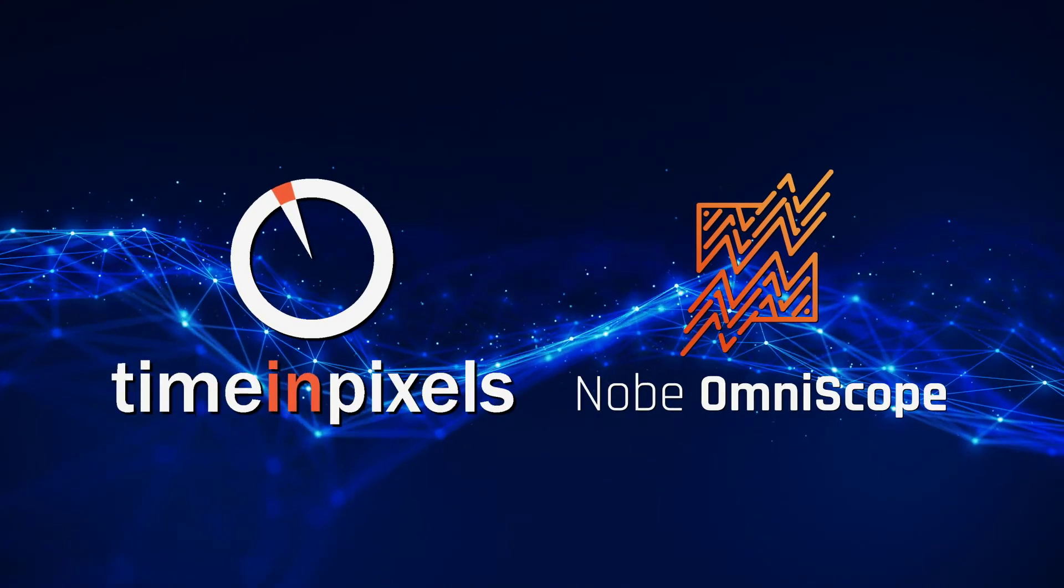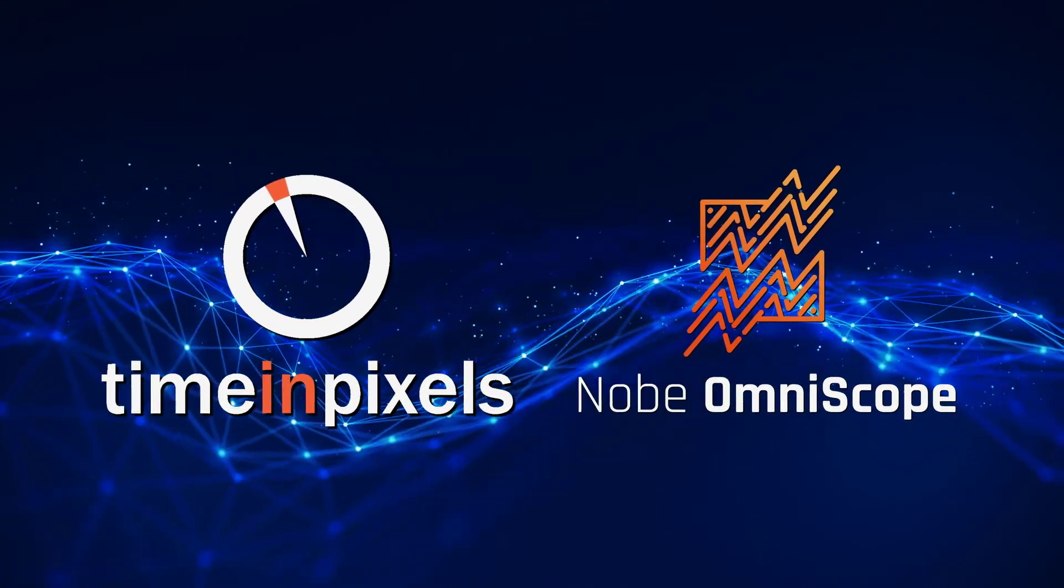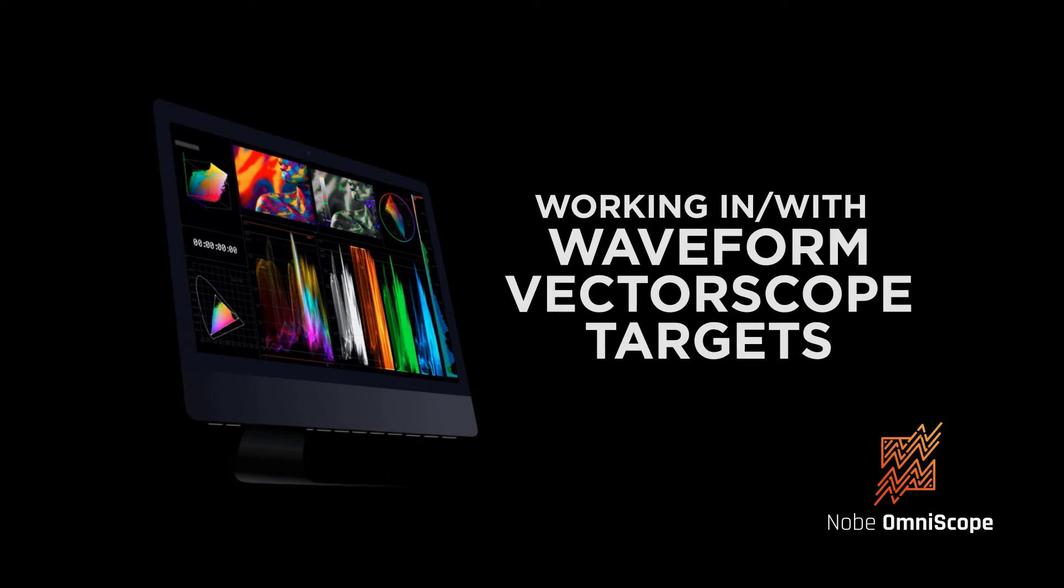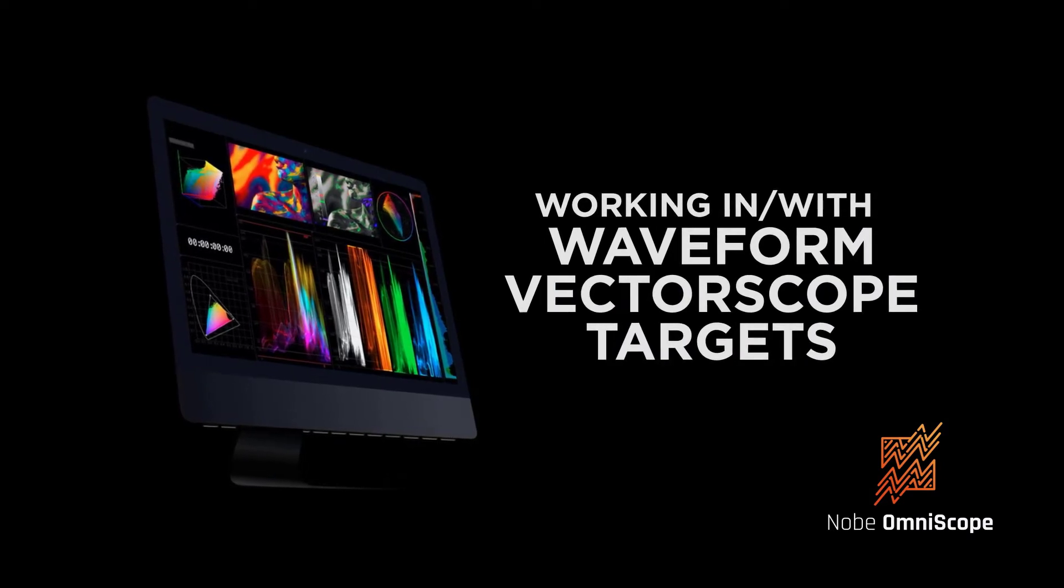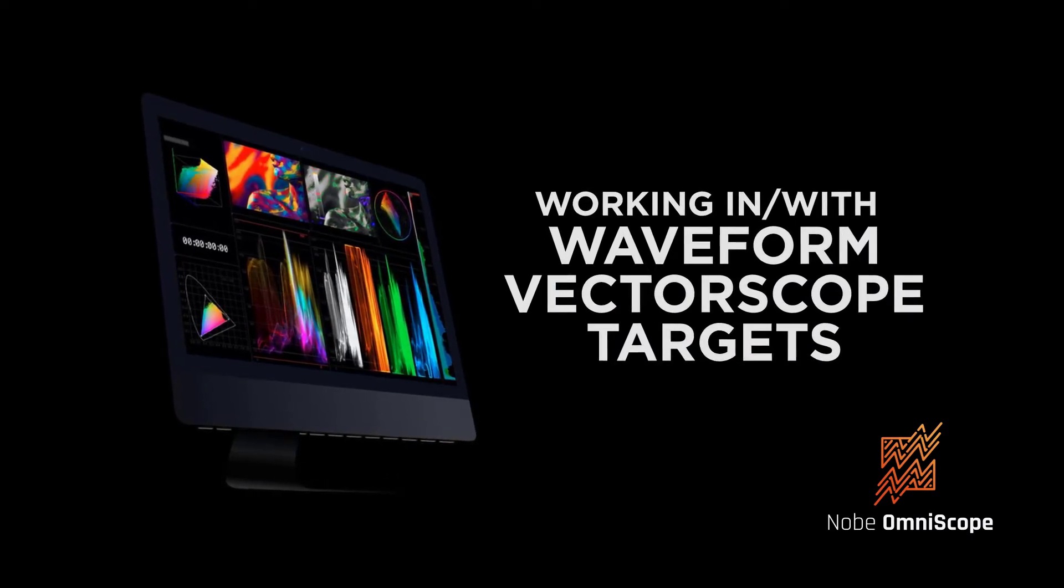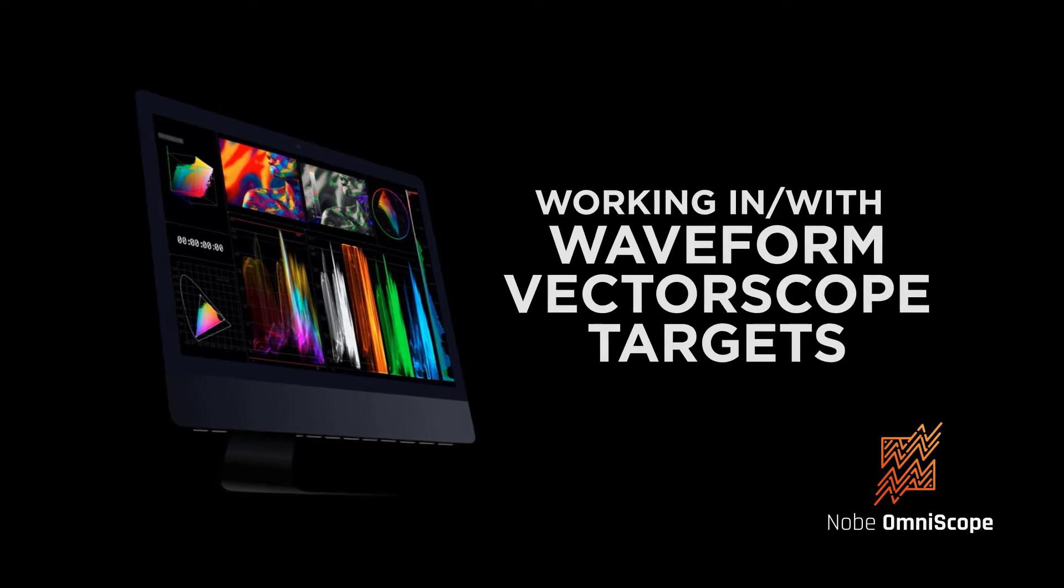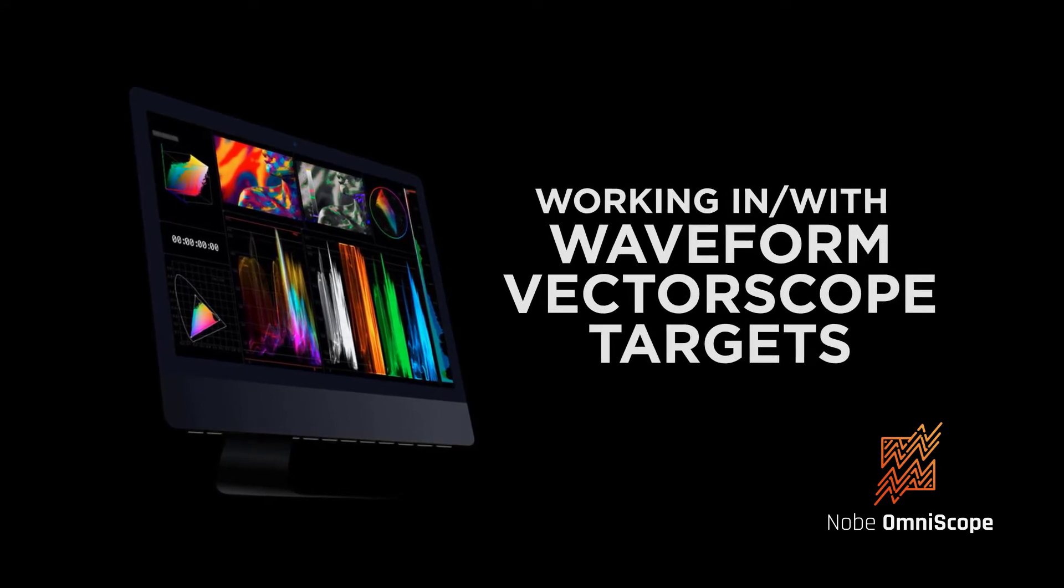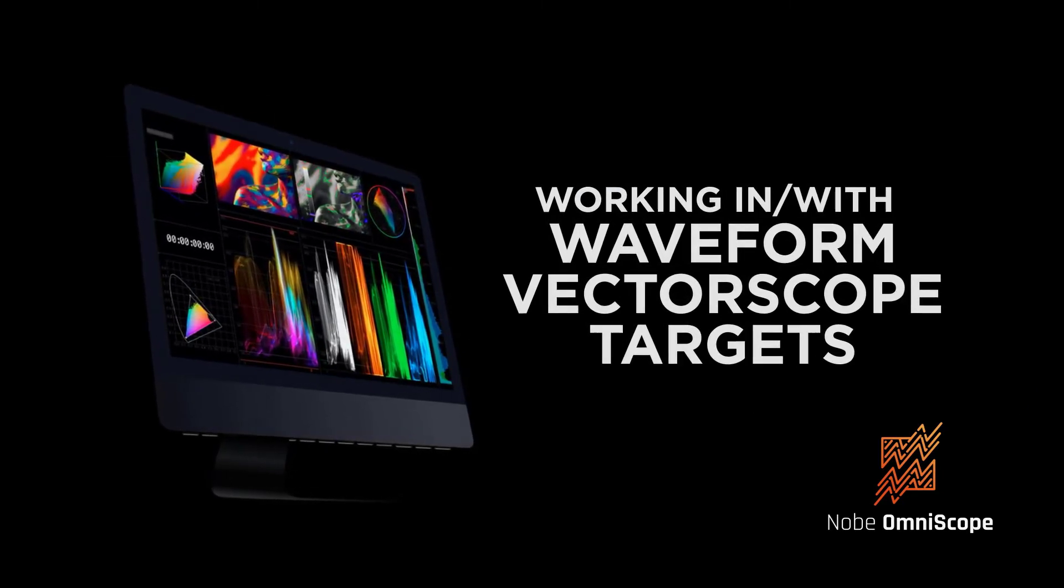Hello and welcome to lesson 3 in our in-depth look at learning NOBE Omniscope. In this lesson we're going to take a closer look at the waveform, the vectorscope and the targets. Let's not waste any time, let's just jump right in.